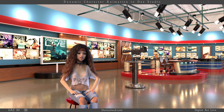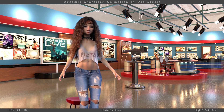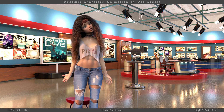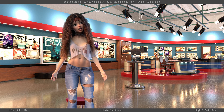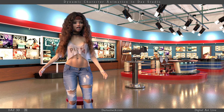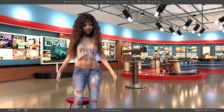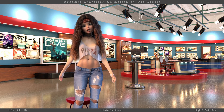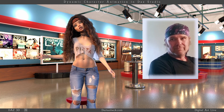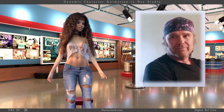Dynamic Character Animation in DAZ Studio by Dartan Beck, through the magic of Digital Art Live and DAZ 3D. Hey there, I'm Dartan Beck, and I'll see you there.